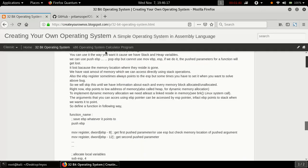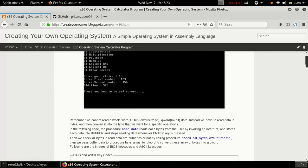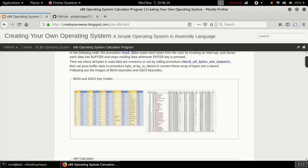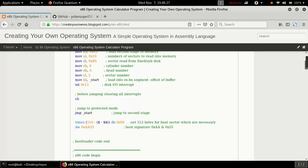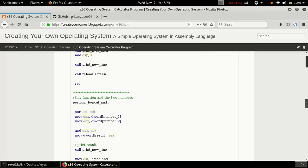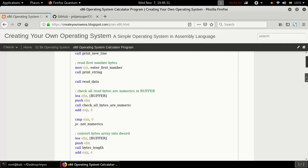On the top menu bar, click on x86 operating system calculator program. Last time in the C kernel code we did some arithmetic and linked list operations. So let's create a user interface operating system calculator program that allows the user to enter two numbers and perform operations according to the given choice.